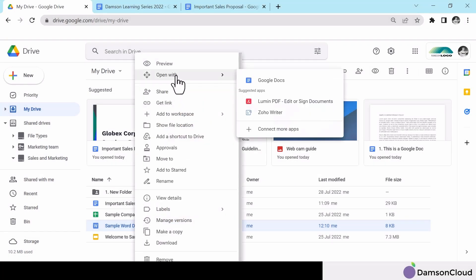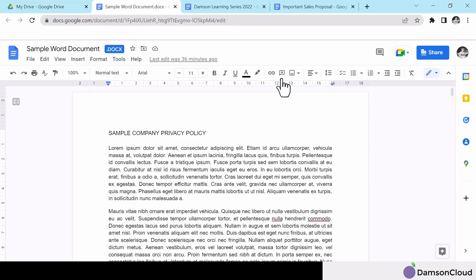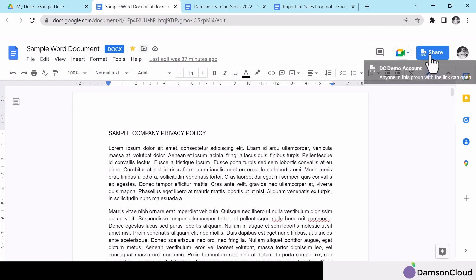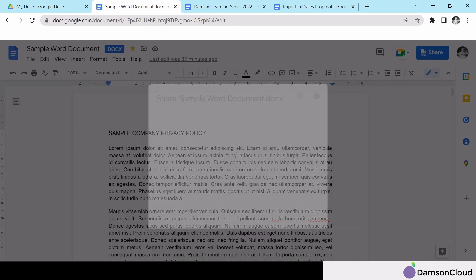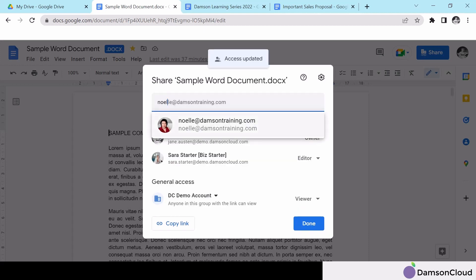Use the Open With function to easily convert to a Google format. You can star files to find them quickly, share with team members to collaborate, or share externally.